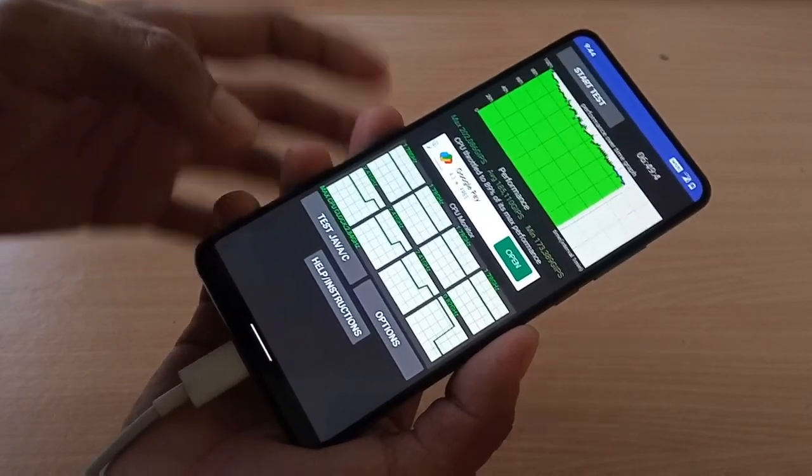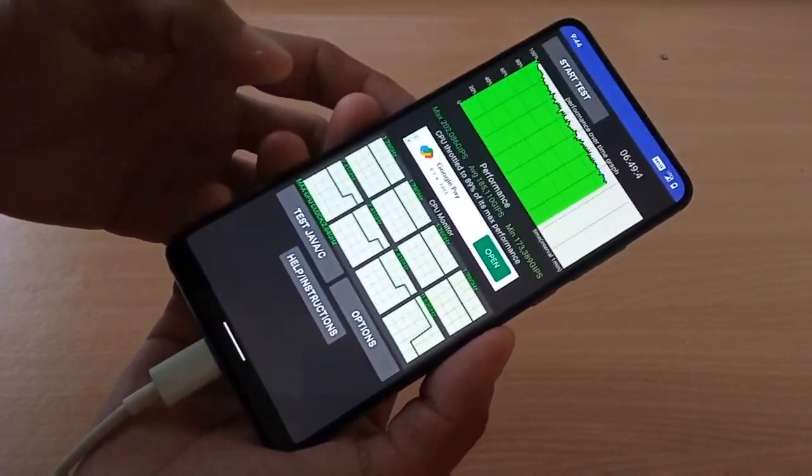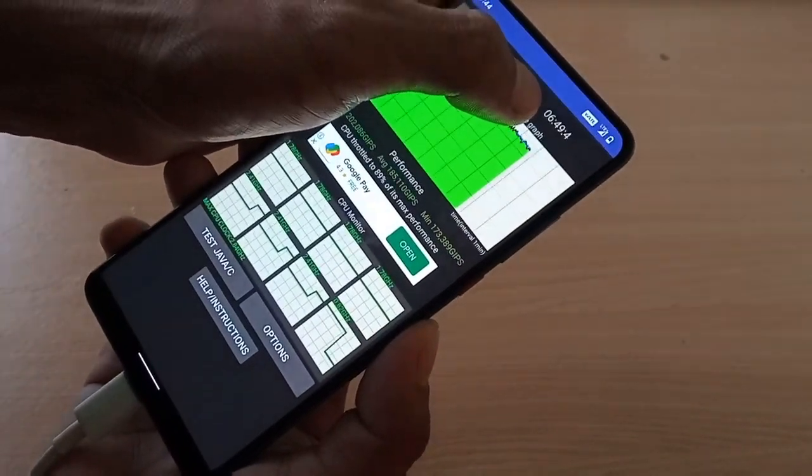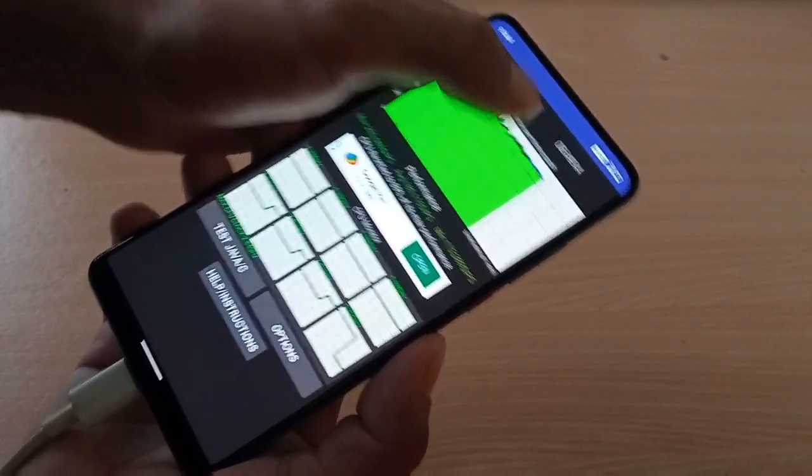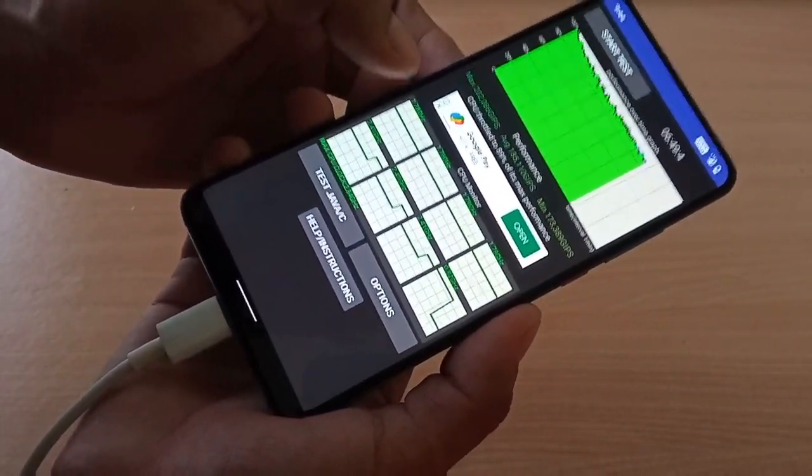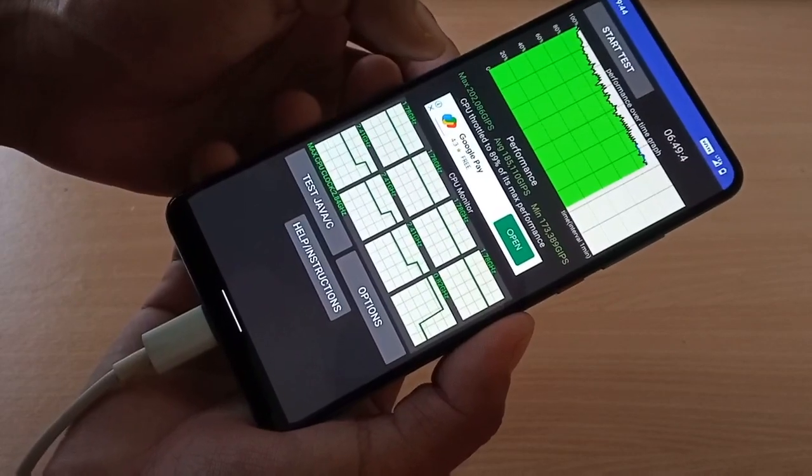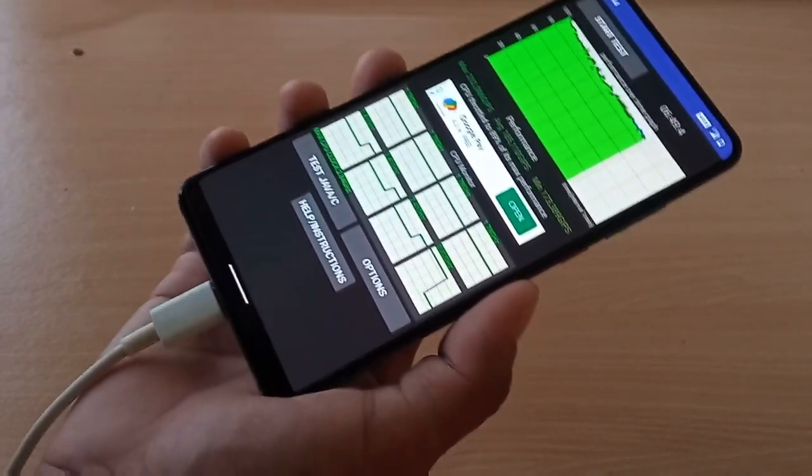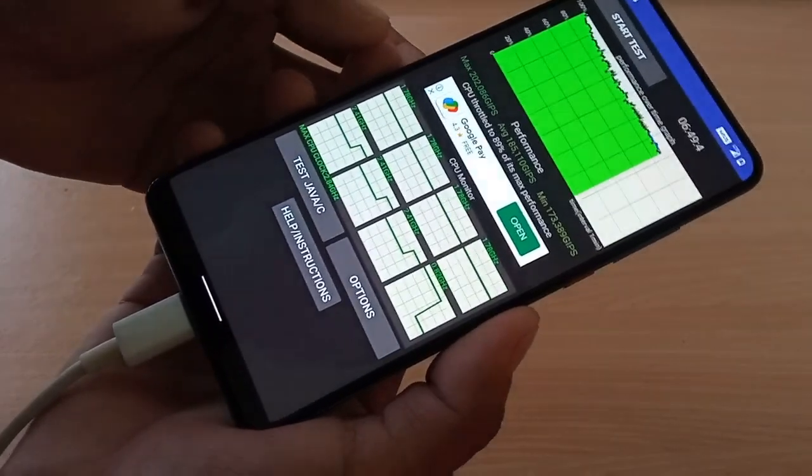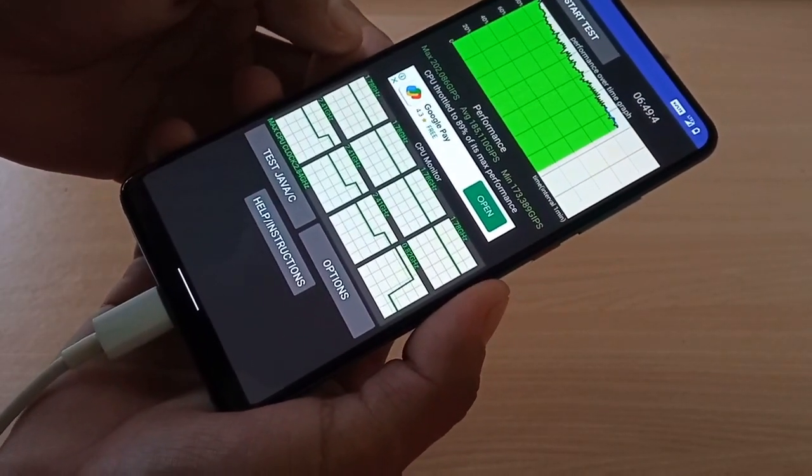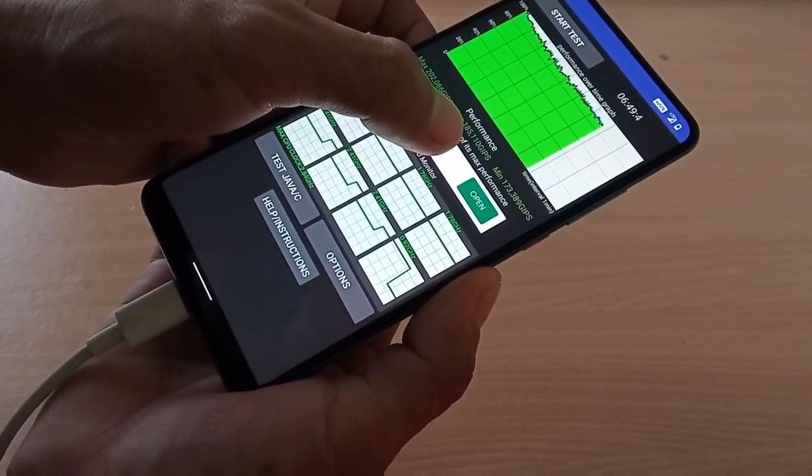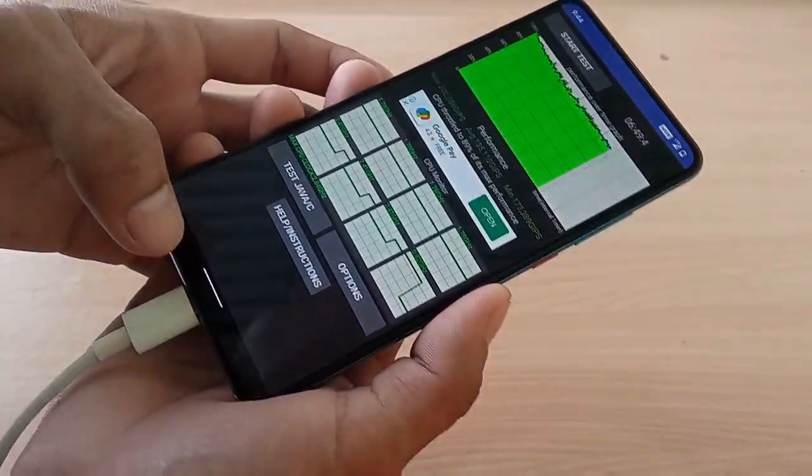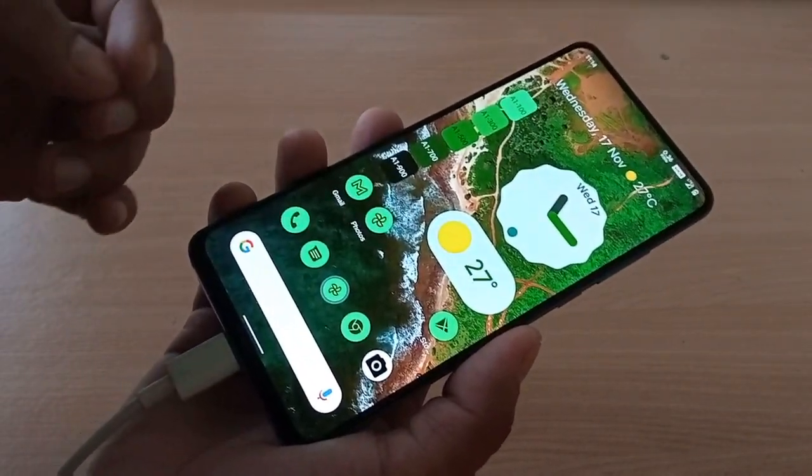This is the CPU throttling test. I ran the test for six minutes and 49 seconds. This is the result: max 202,000, average 185,000, and minimum is 173,000 gips.